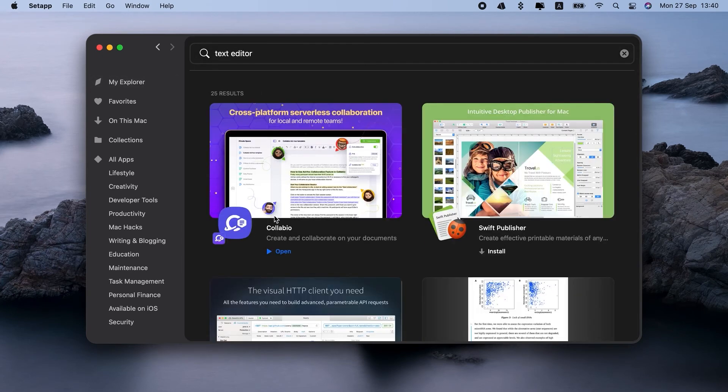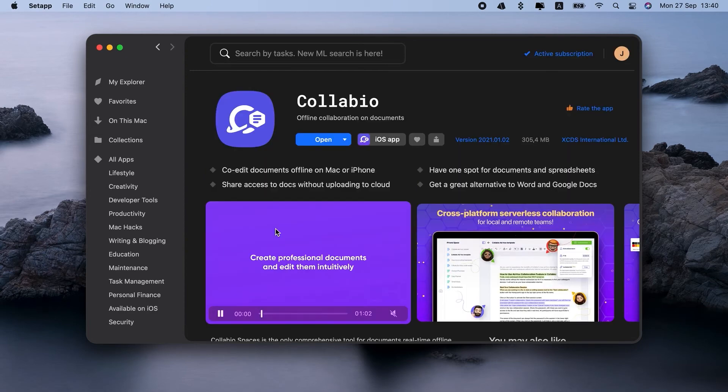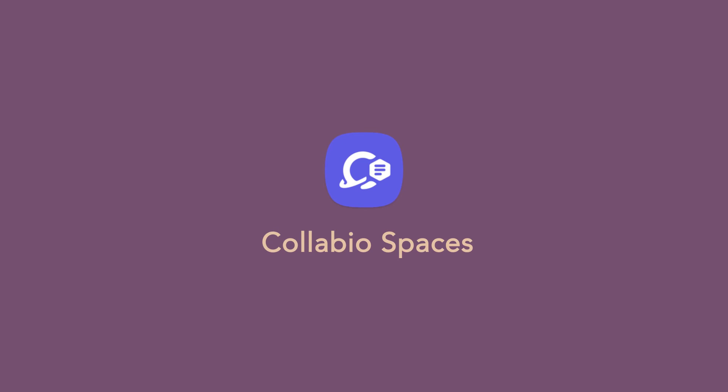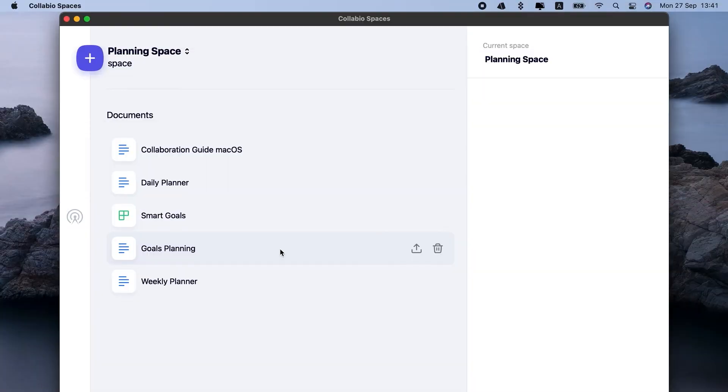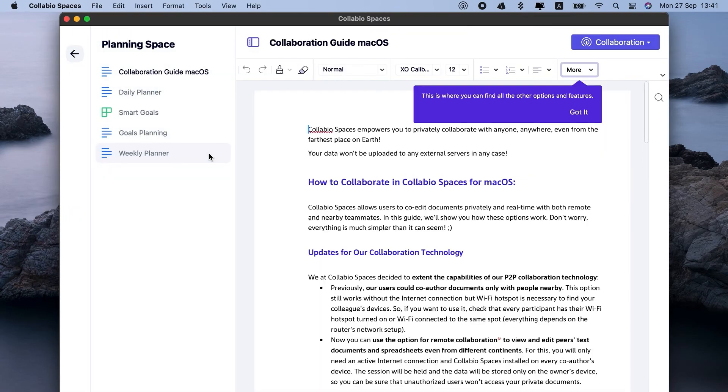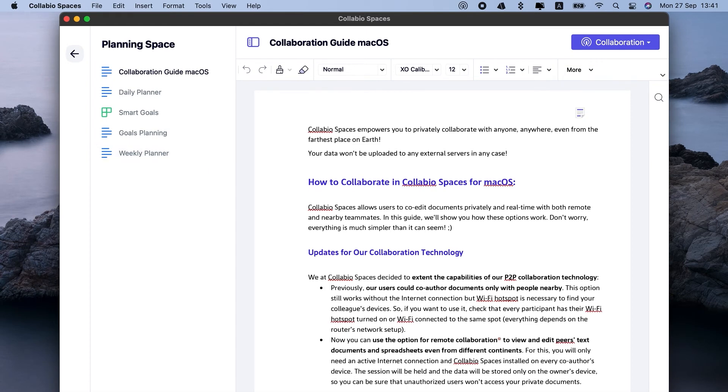Take Collabio Spaces. Let me show you right away how it works. Setapp, Collabio, open. Here it opens my recent doc. I've moved from Word to Collabio a while ago, so I already have a bunch of docs here. And I really like that I can organize them by folders and access each of them from this sidebar.